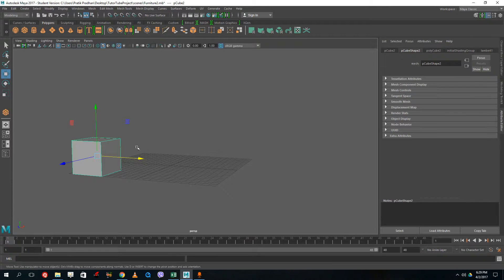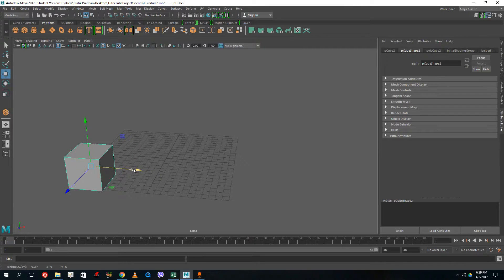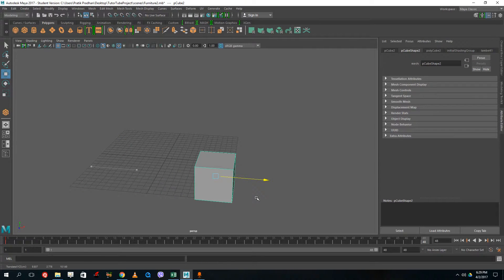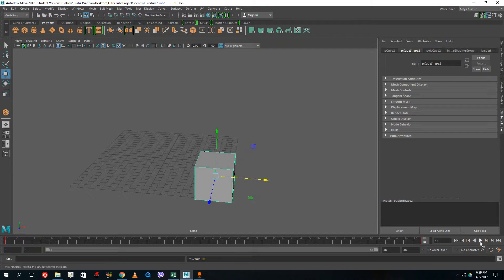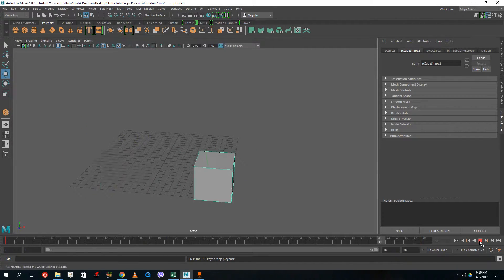I want the animation to start from frame one — this is my resting state. Press S on the keyboard to set a keyframe. You can see that a red dot appears. Then I want the animation to end on the 48th frame, so I drag out to the end and press S again. If I press play, you can see that the animation actually happens, but it is going quite fast.